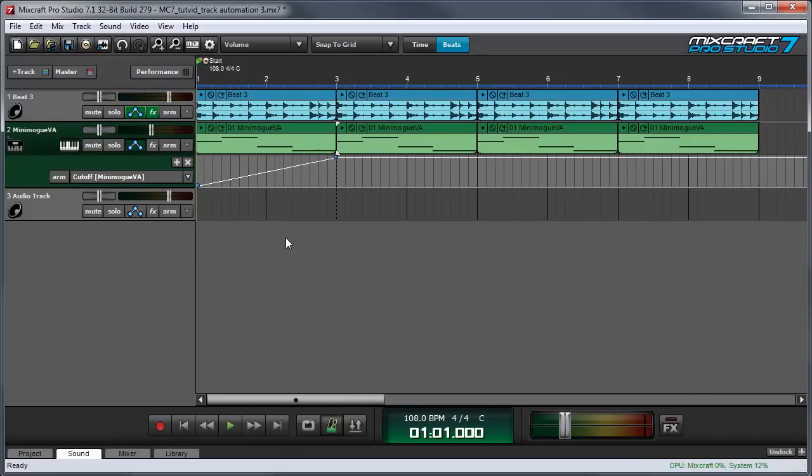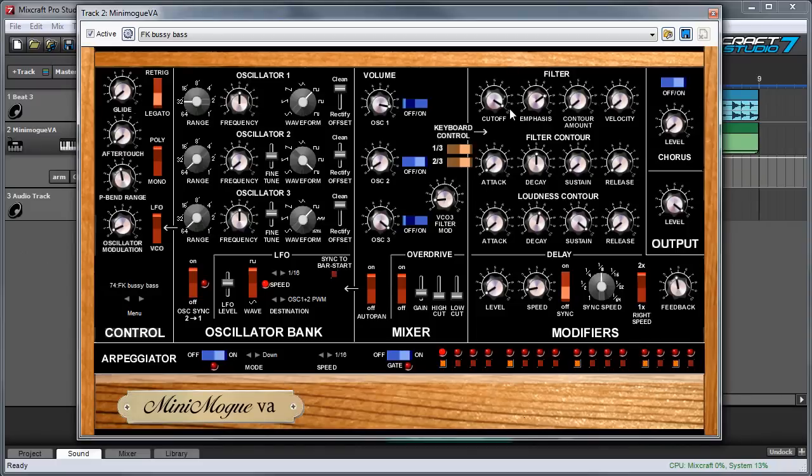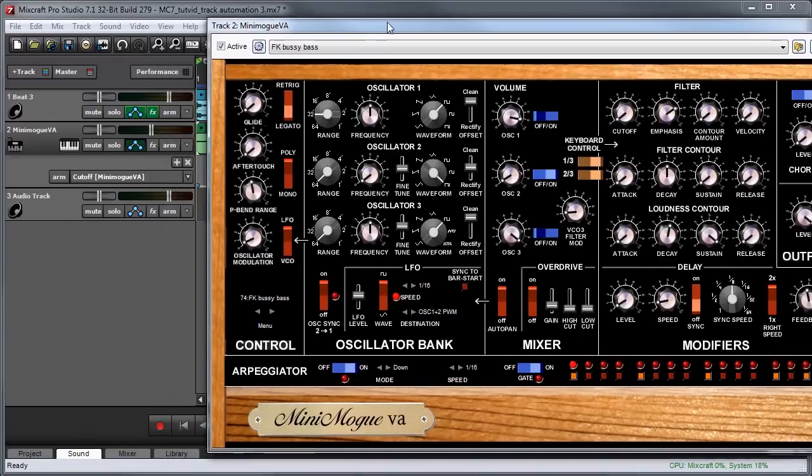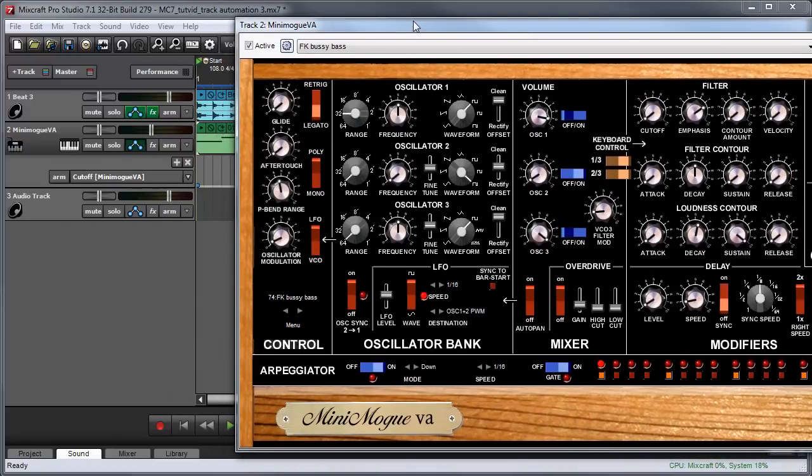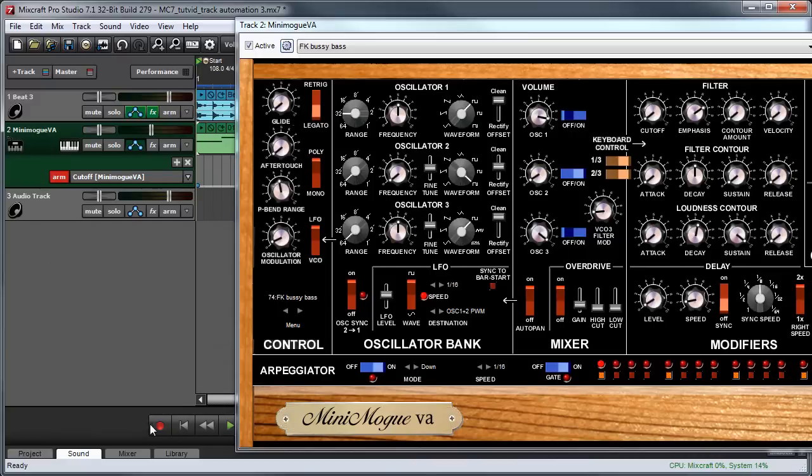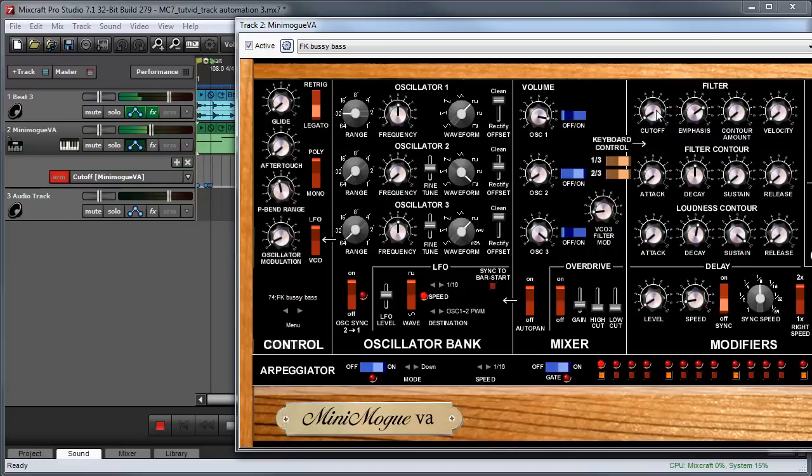And like with other automation parameters, you can see that the knob actually moves when I press play. And just as we did earlier when we recorded the delay feedback knob being moved, we can do the same thing here. So I'm going to move this over a little bit. And we'll arm the automation track for recording. And then I'll press the record button.